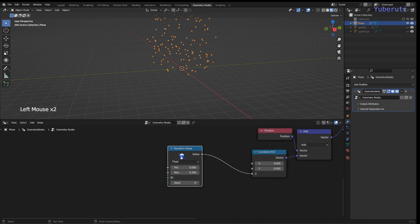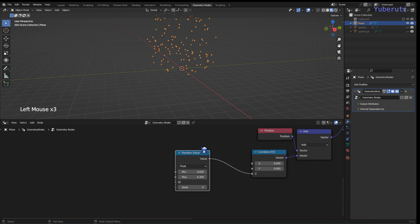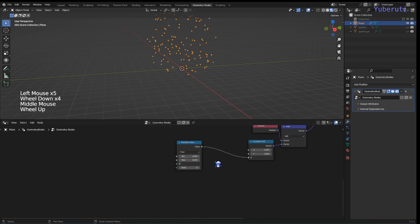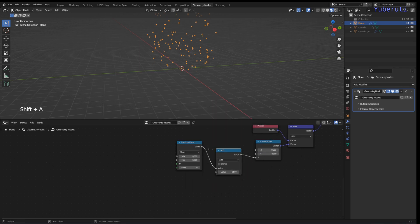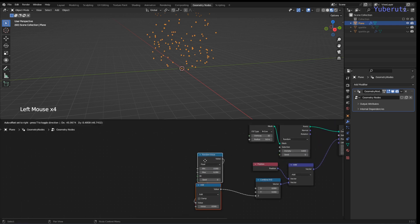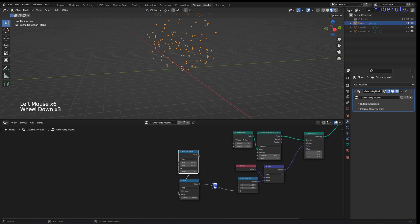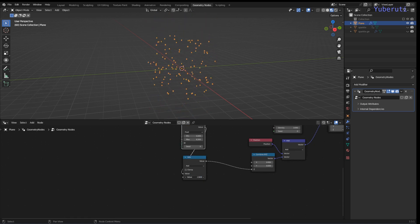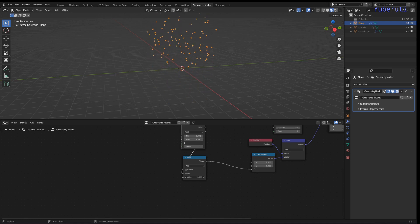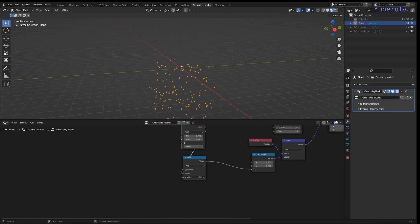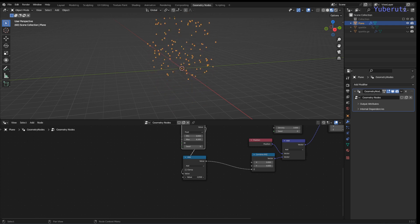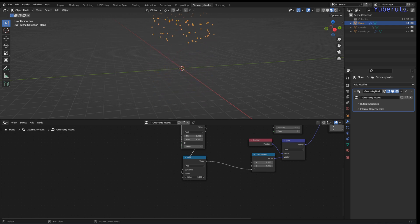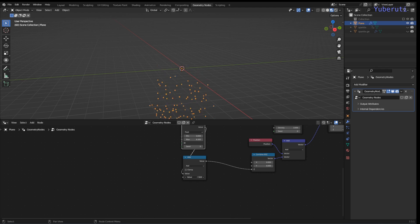To control the movement, between the random value and the Combine XYZ we add a Math node set to Add. That way when you increase the add value, you move all the Z values as a whole. As of now it doesn't loop — it just keeps going up in the Z direction or down in the negative Z direction.